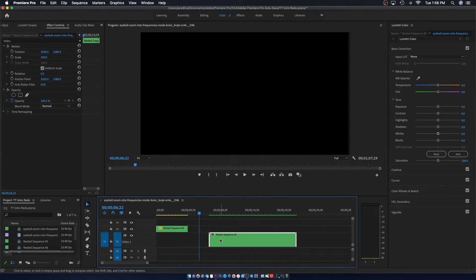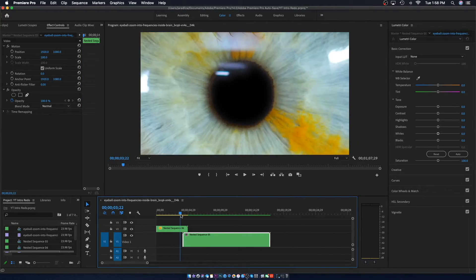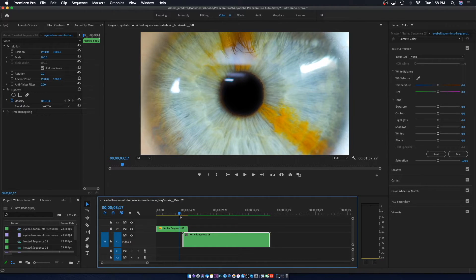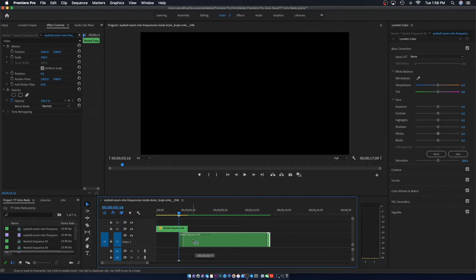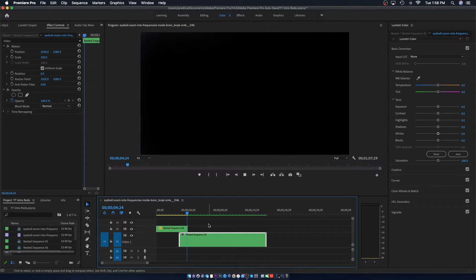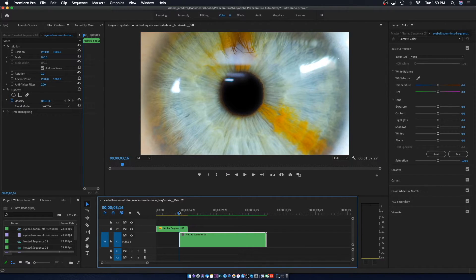Now all you're going to do is grab the beach clip and put it right underneath that eye transition. We want to put it right when it starts to zoom in, which is going to be right there. Let's go right there — yep, that's perfect.